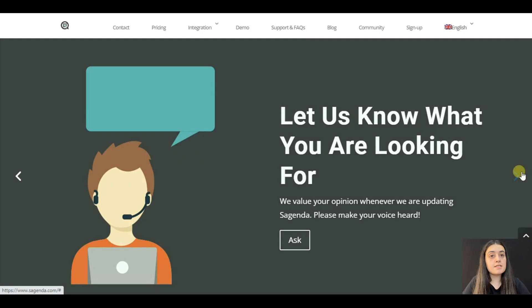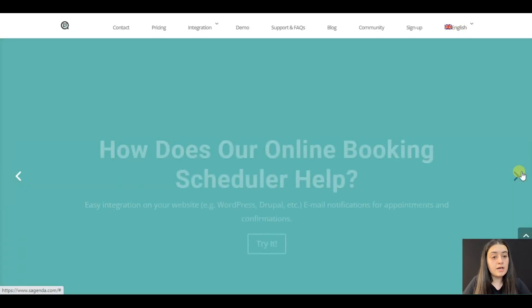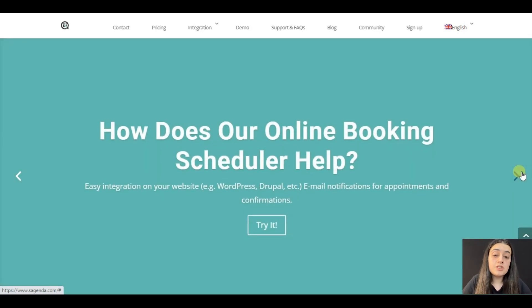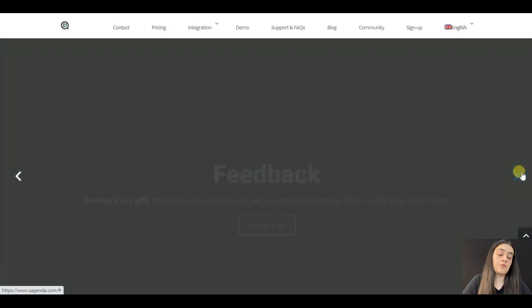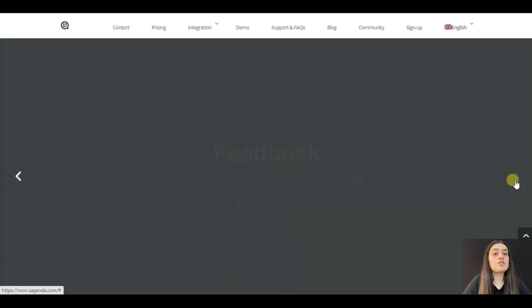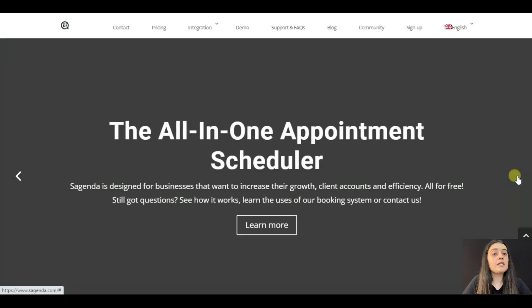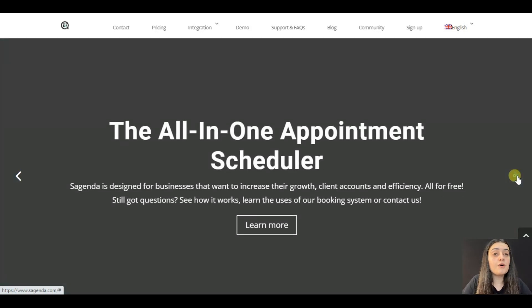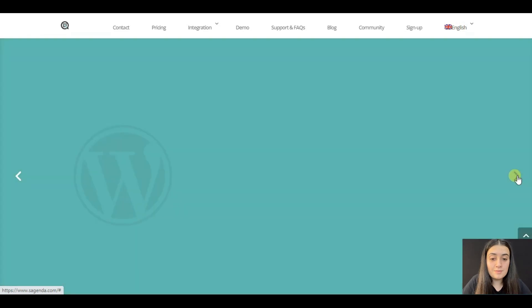Sugenda is released as a WordPress plugin and is officially compatible with the WordPress multilingual plugin, but you can also find Sugenda's plugin for other major CMS. You can also use a free iOS and Android app.